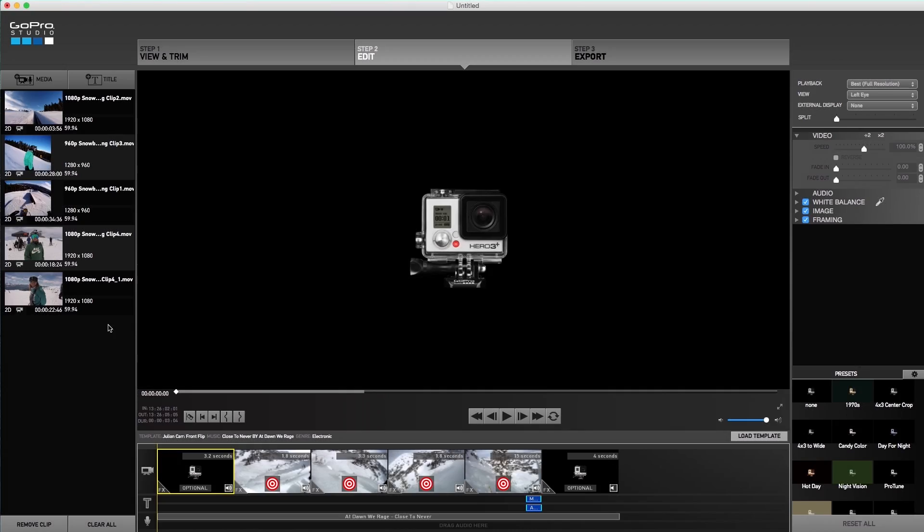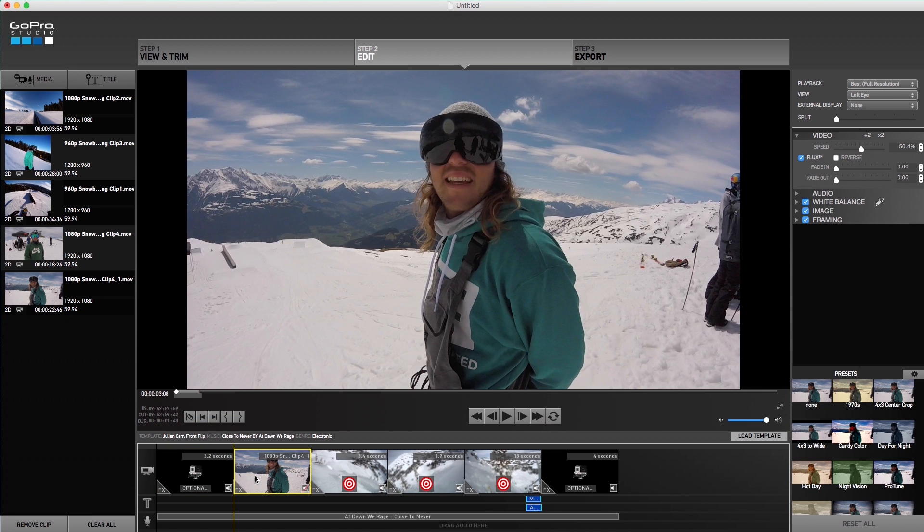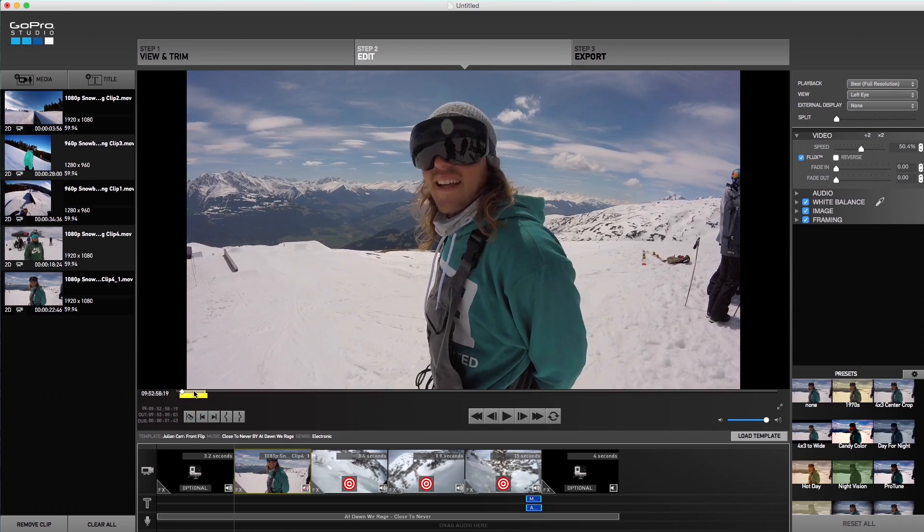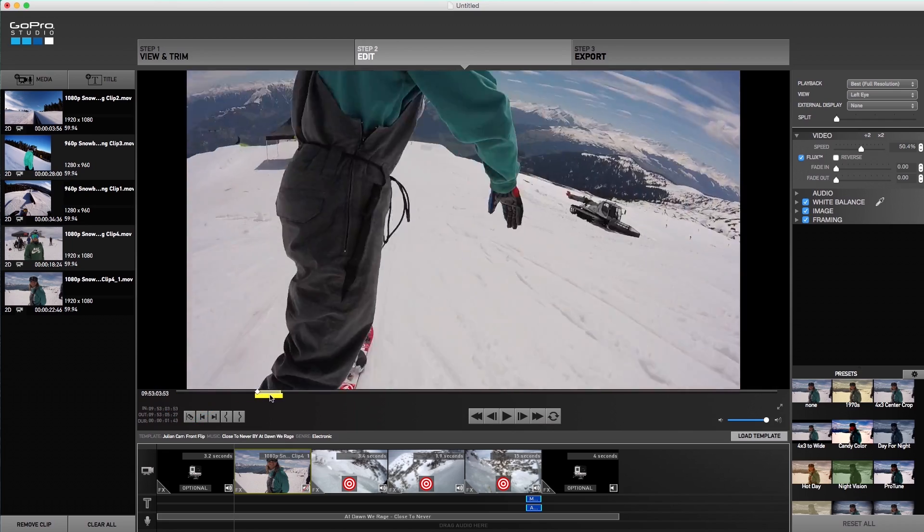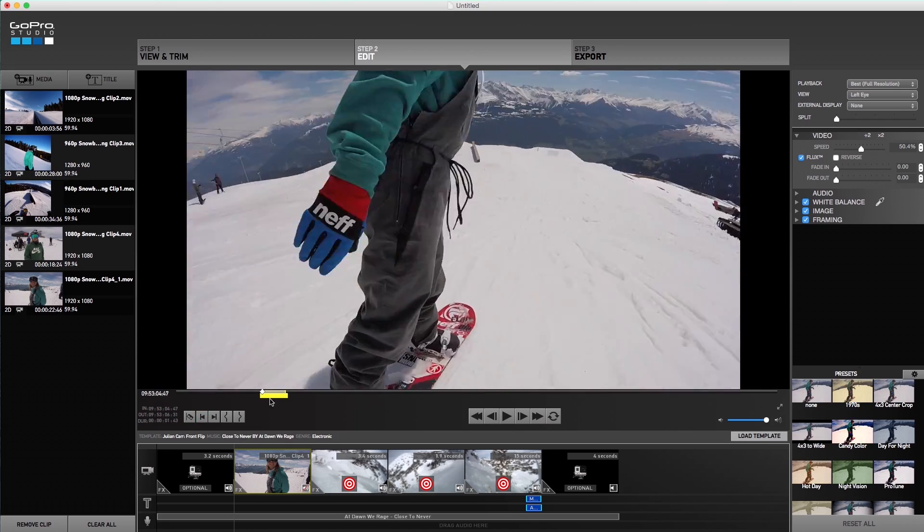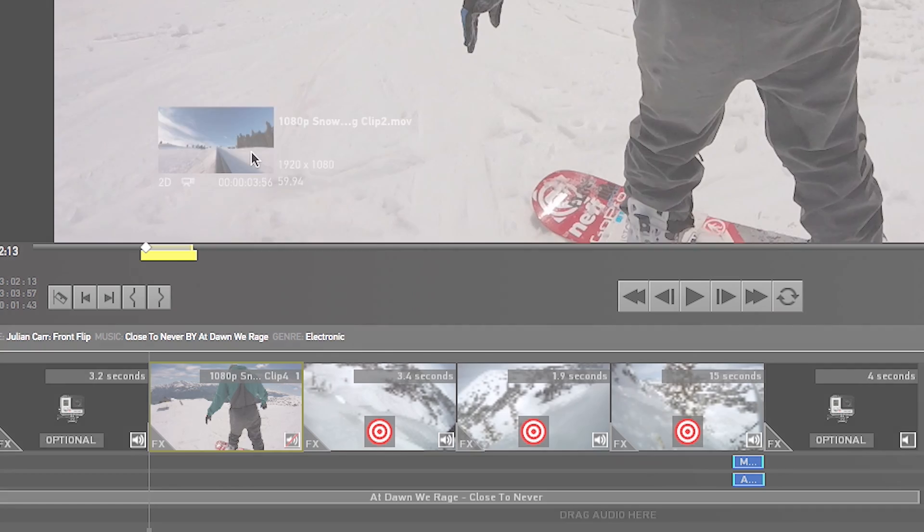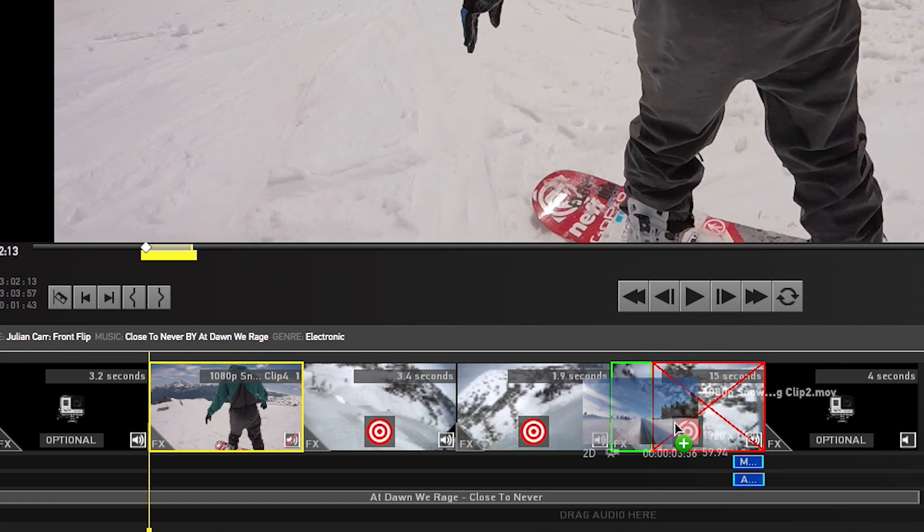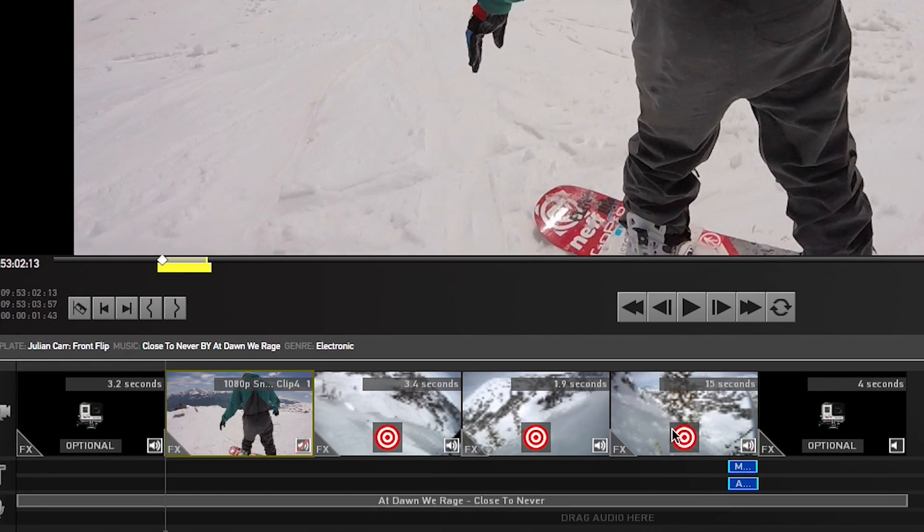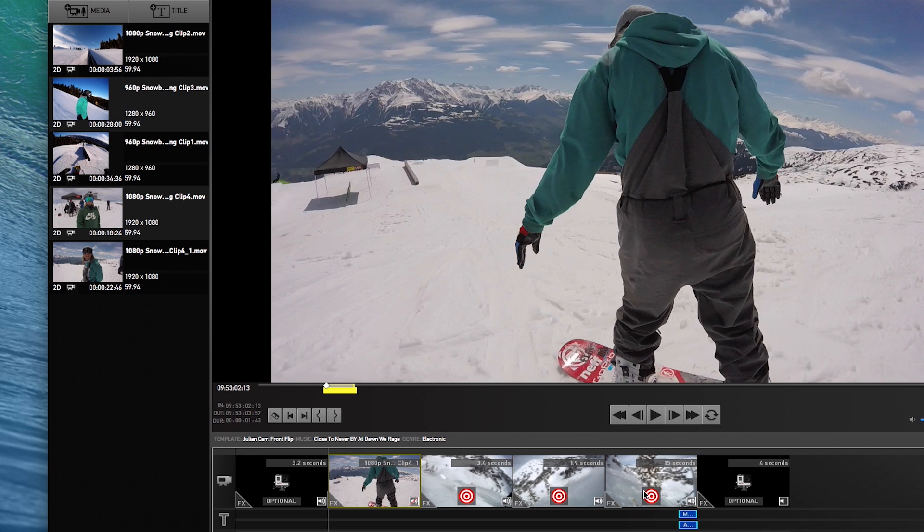Now select a clip from the media bin and drag it to a target and drop it. Then using the yellow slider, choose the section of your video that you want to fill the target cut time. If an X comes up while you are trying to drop your clip into the target, that means your clip is not long enough to fill that cut and you'll have to choose a longer clip.